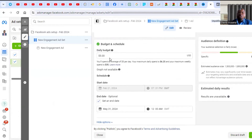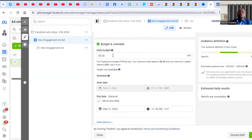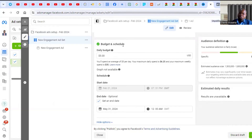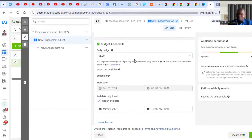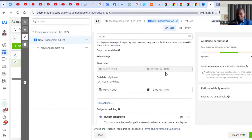If you are targeting first world countries like the US, UK, Canada, or Australia, the CPM — the amount needed to reach 1,000 people — is $20 and above. Any ad that cannot reach at least 1,000 people per day will not bring significant results. So if you're targeting those countries, make sure your budget per day is at least $20. If it is less than $20 a day, the ad will not give you significant results.